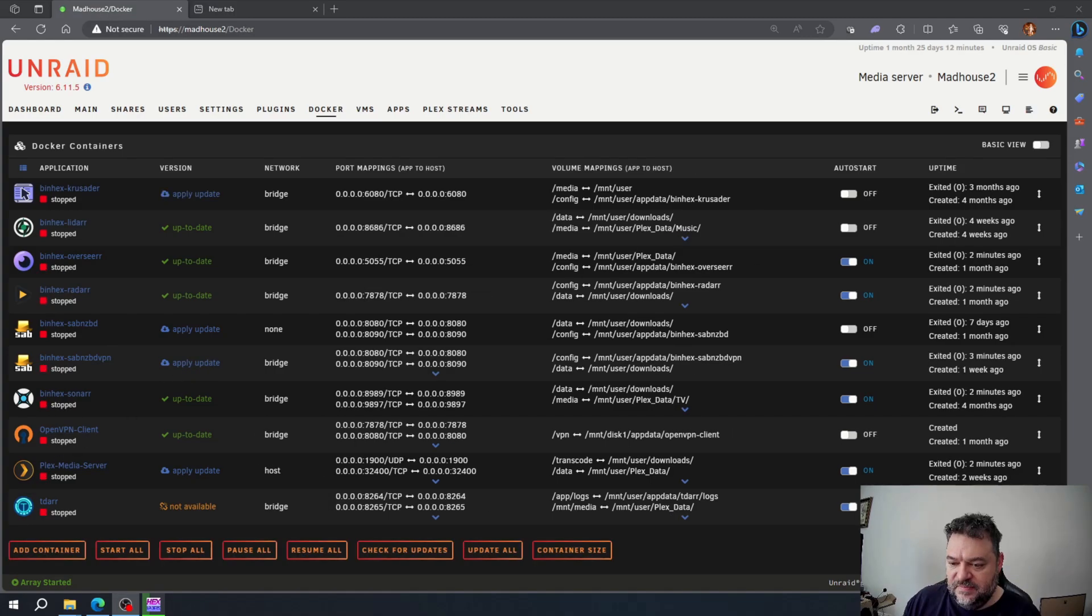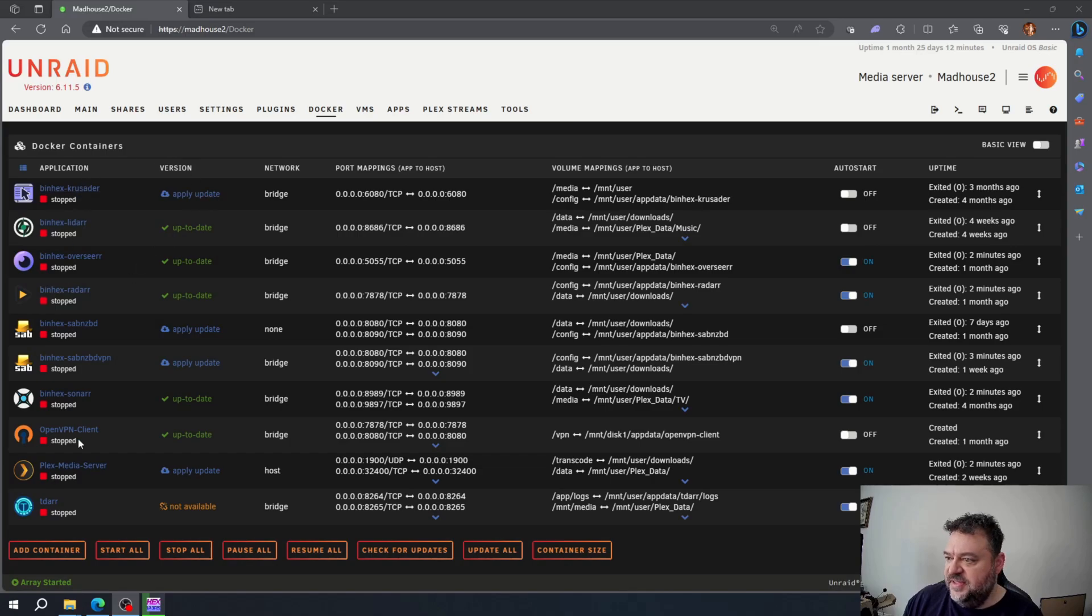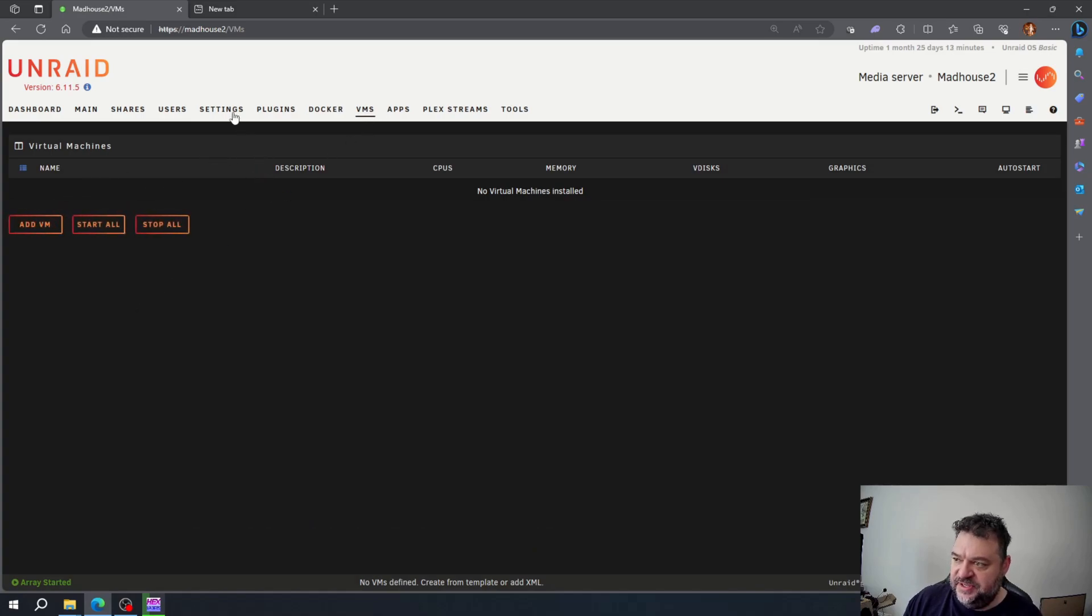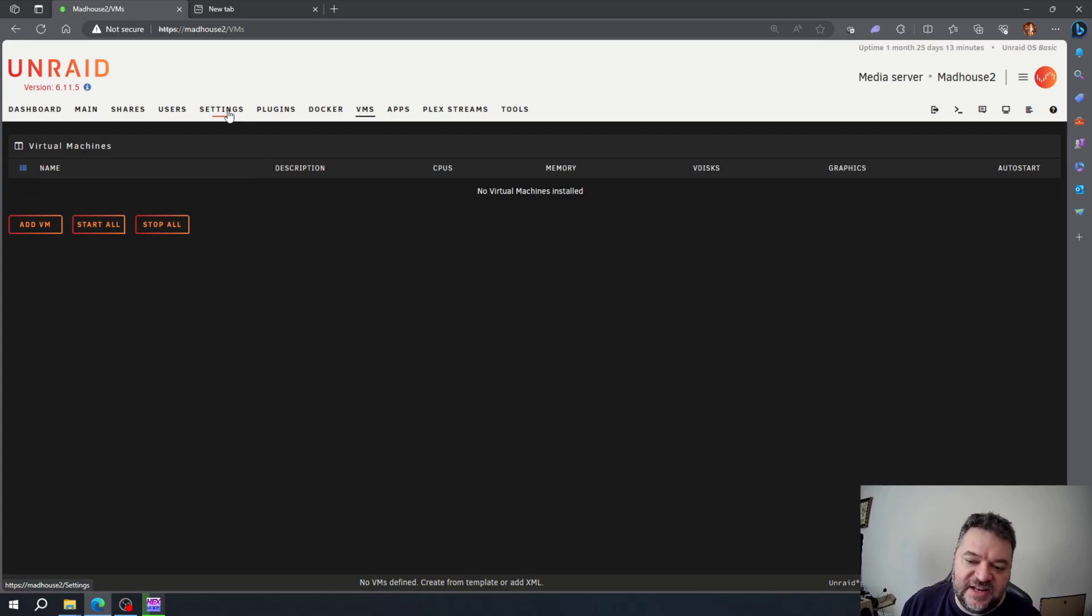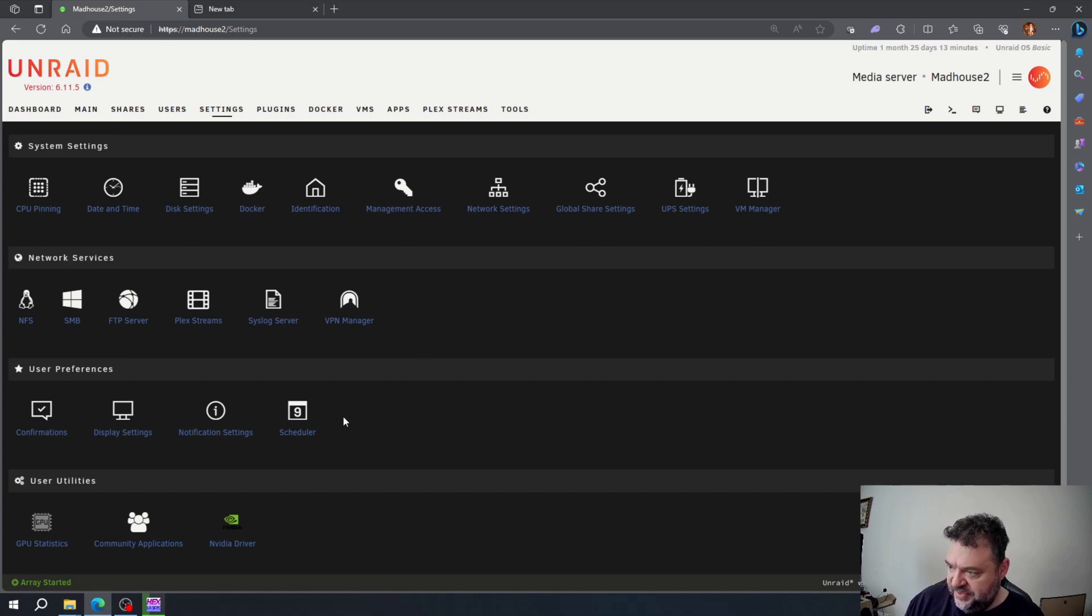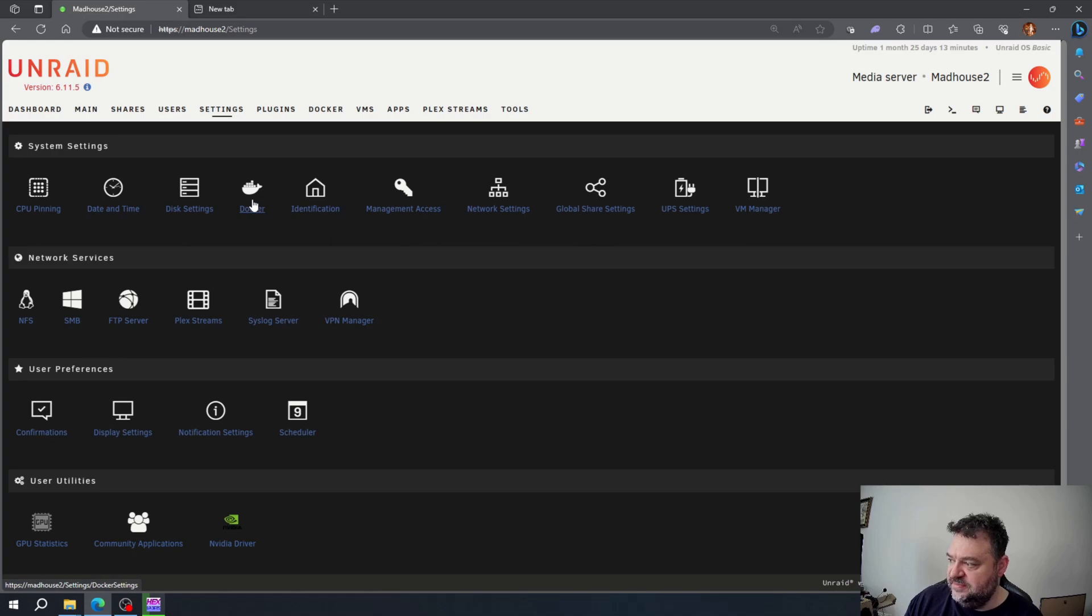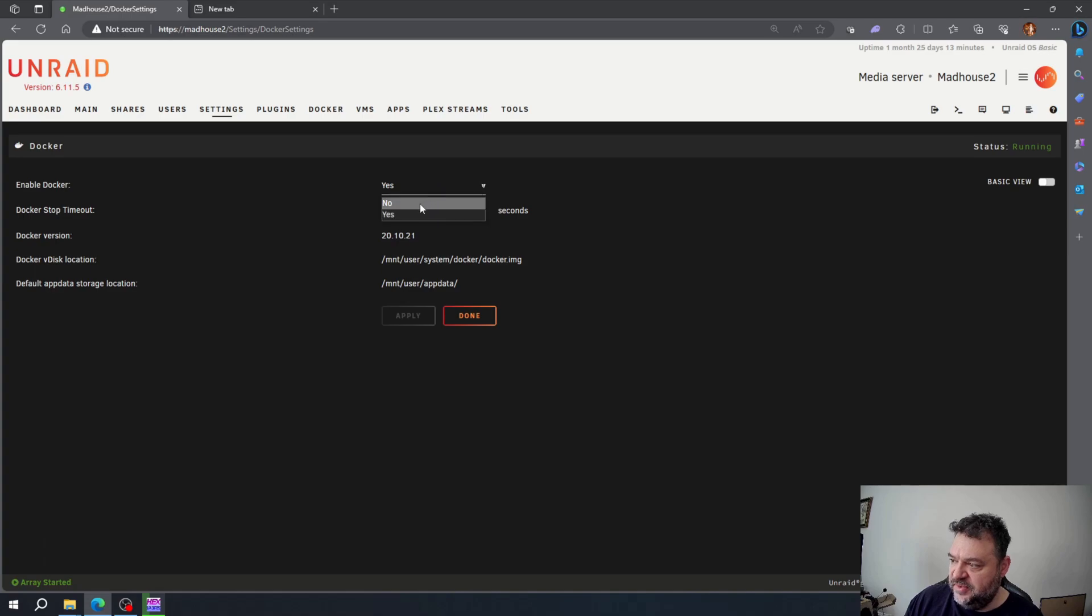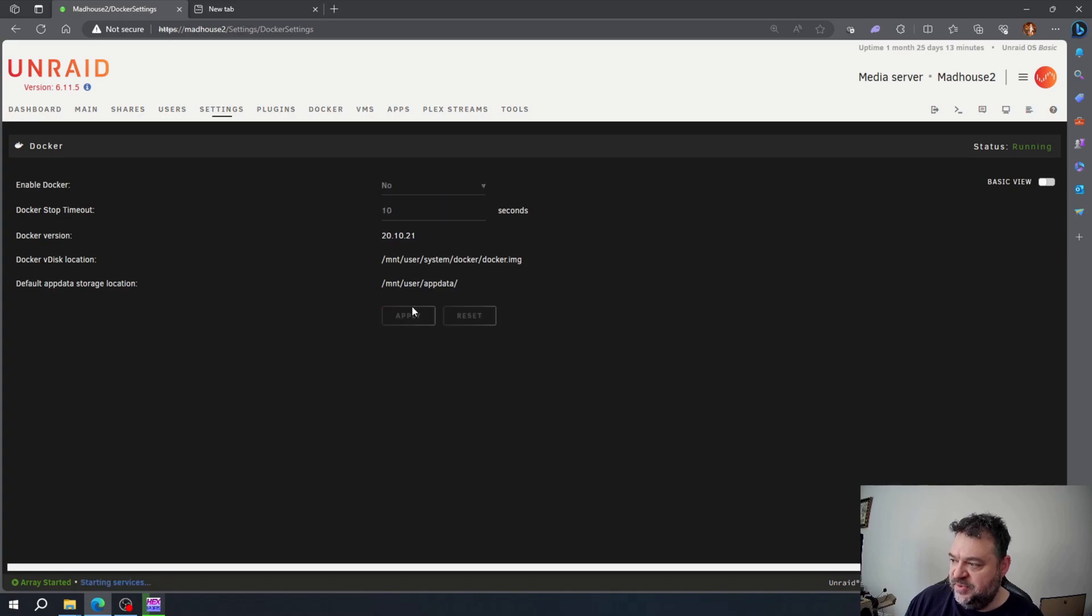Now that everything's stopped, I'll go over here to settings. I have a Docker tab right here, so I'll click on Docker and disable it by hitting no, then I'll hit apply. Now that Docker is shut down, I'll move to the next step.